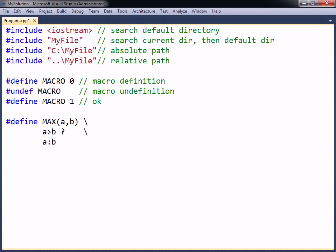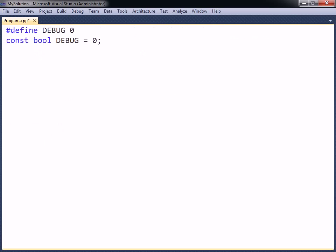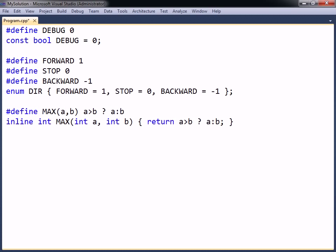Although define directives can be powerful, they tend to make the code more difficult to read and debug. Macros should therefore only be used when they are absolutely necessary. C++ constructs such as constant variables, enums, and inline functions can often accomplish the same goal more efficiently and safely than define directives can.